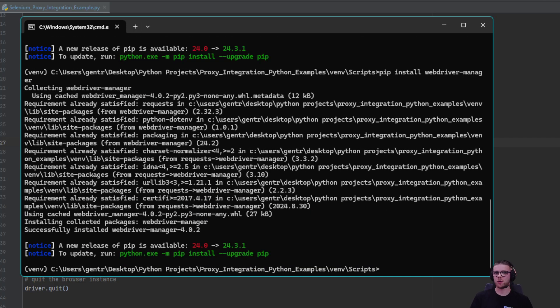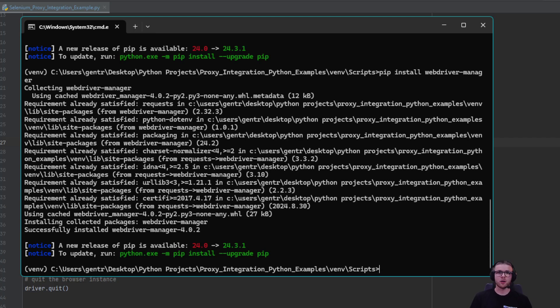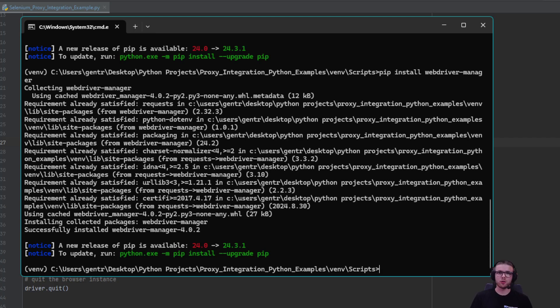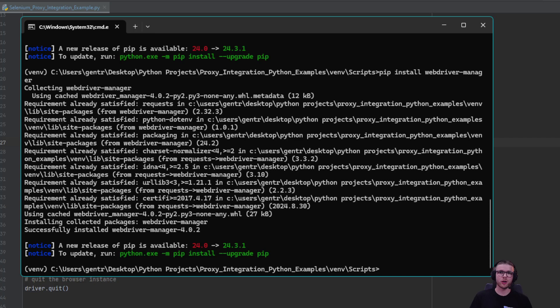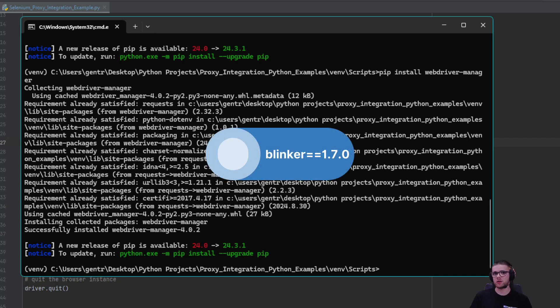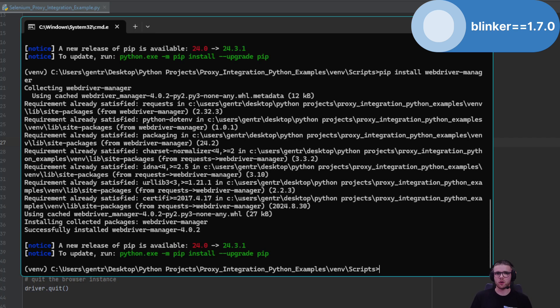Before we continue to the script, I wanted to let you know about a bug that occurs when using SeleniumWire. Since SeleniumWire is no longer maintained, it has some dependencies that we need to downgrade. This dependency is called blinker and we need to downgrade it to version 1.7.0. Let's uninstall this library first and then install this specific version.